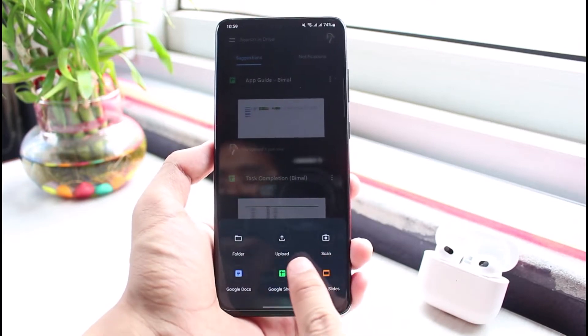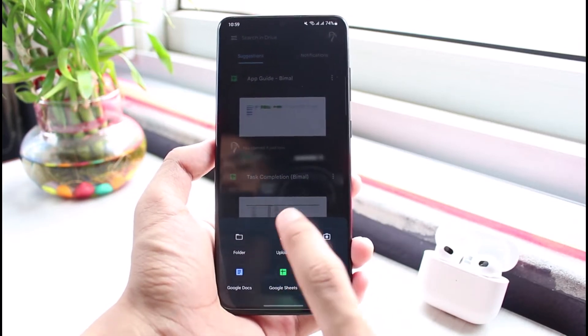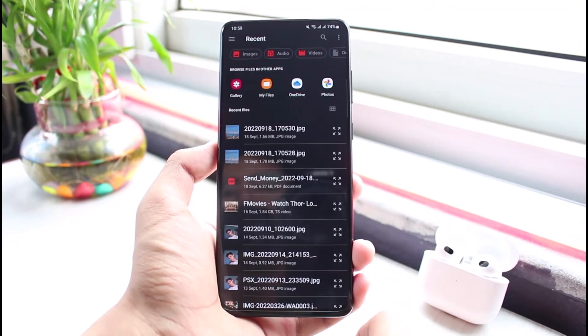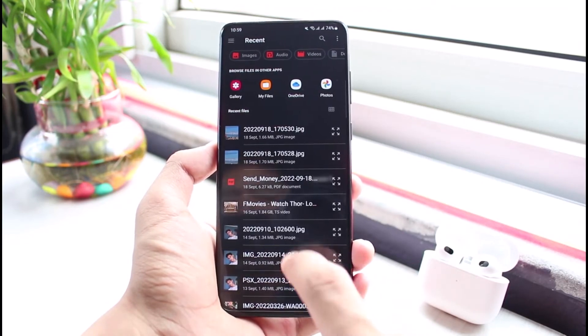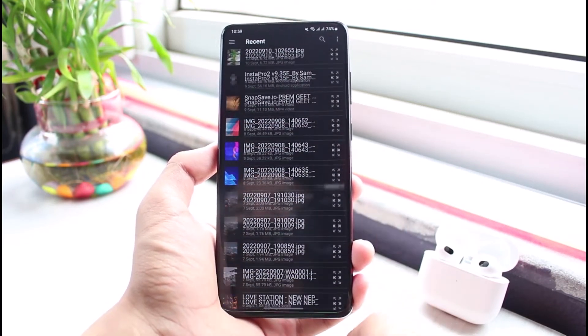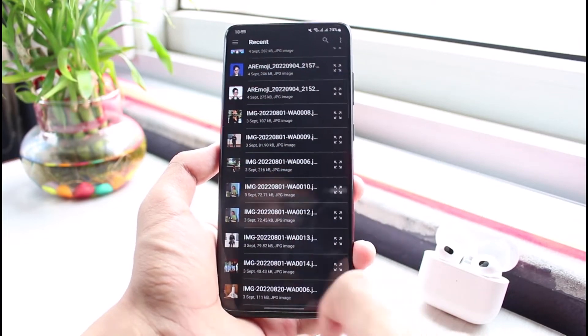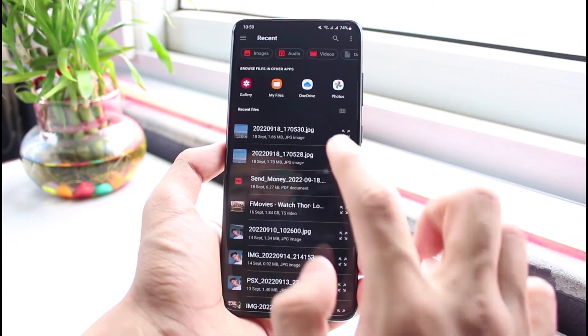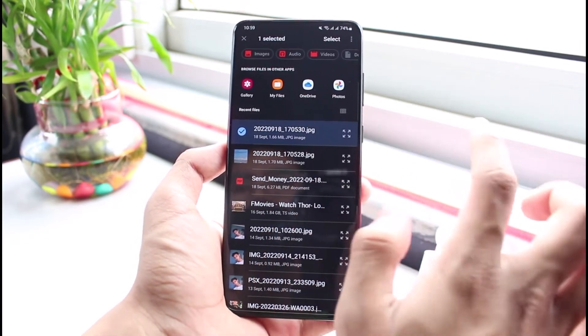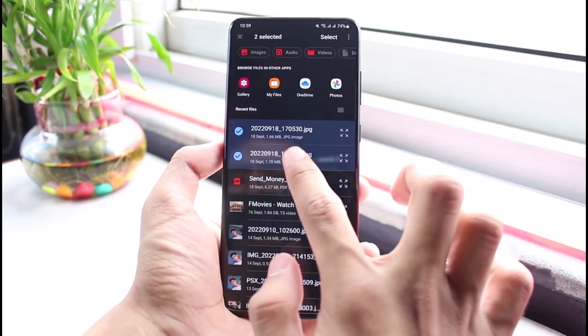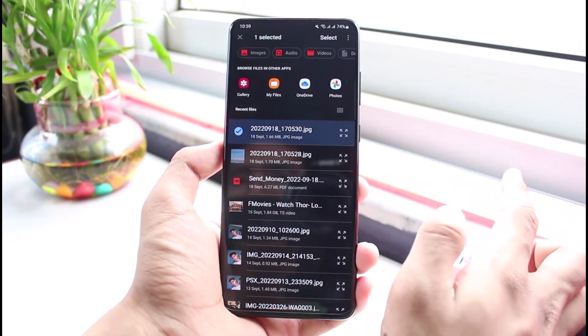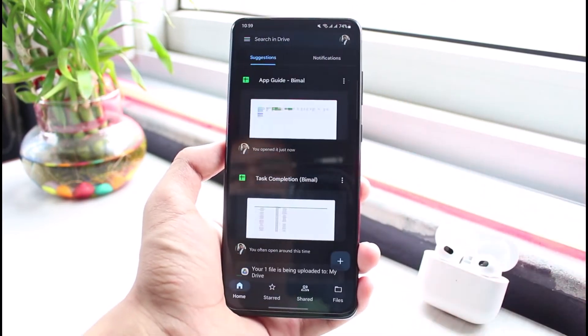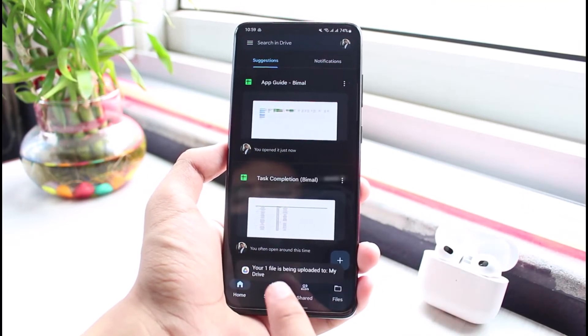As soon as you tap on the plus icon, you have some options. We will simply select the button which says 'Upload'. Once you select upload, you'll be able to see various options. Over here, you want to go ahead and select the photo which you want to upload to Drive. For example, let me just select this particular photo right here. Or you can also select multiple photos if you want. I will select one and tap on the select button on the top right corner.